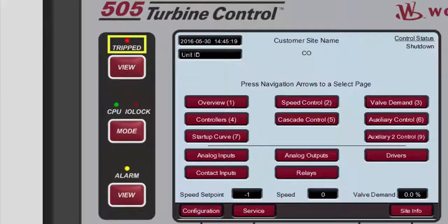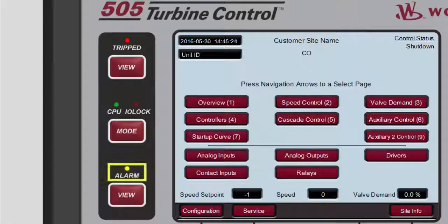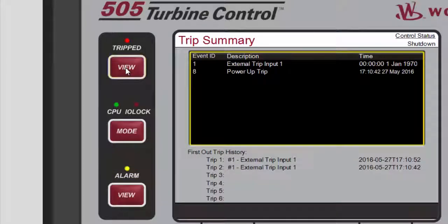The LED above Tripped indicates that the unit has detected a trip. The LED above Alarm indicates that the unit has detected an alarm. Pressing View below the Tripped LED will open the shutdown summary screen on the LCD display.